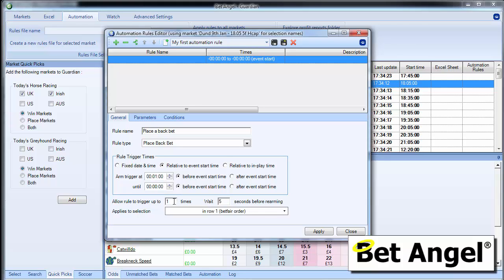And then you can see down here, it says allow the rule to trigger one times and wait five seconds before rearming. So these are just the general parameters that cover exactly what you're trying to do.